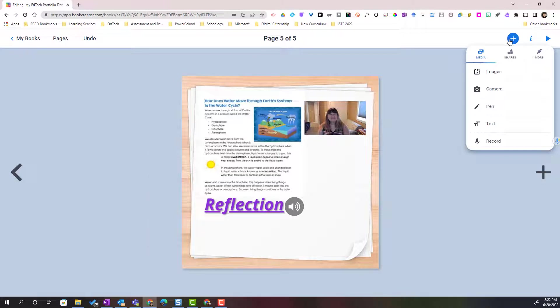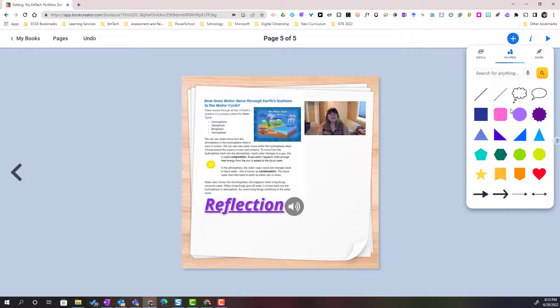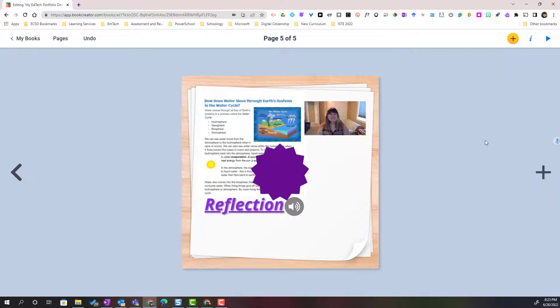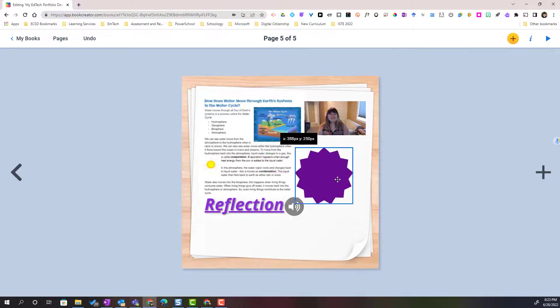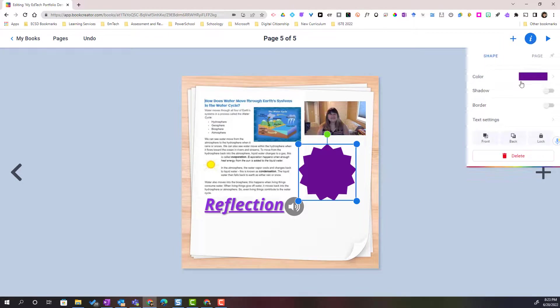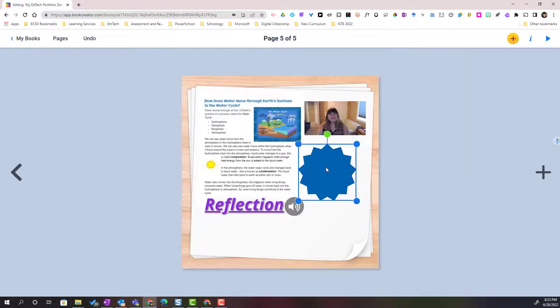Now that we've looked at the items under media, let's just quickly take a look at shapes. I just want you to notice that there are a wide variety of shapes you can pull from including speech bubbles or thought bubbles, arrows, and other colorful shapes. And of course, if you add a shape and you select the shape, you can click on the eye for inspector and you can always change the color of that shape.